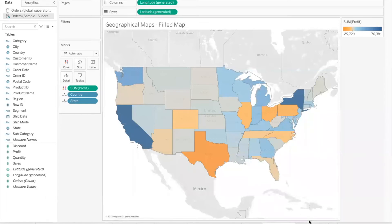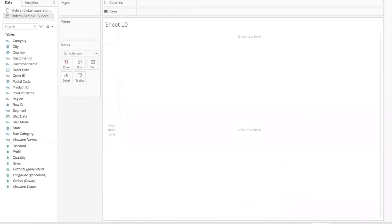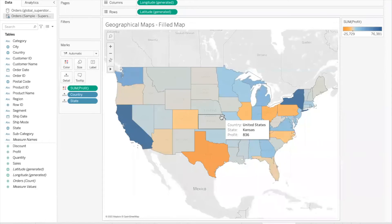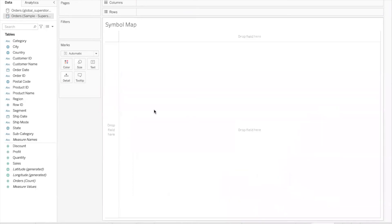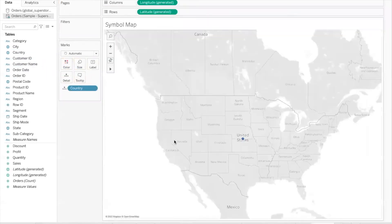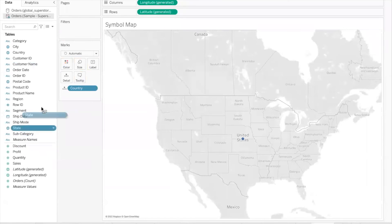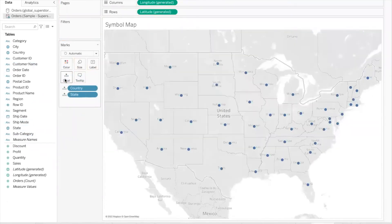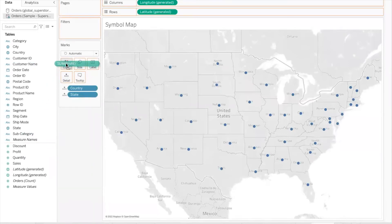Now let's look at how to create a symbol map. The drawback of a fill map is that we can show only one measure through color, but if you want to show two measures, you can use a symbol map. I'll use Sample Superstore and bring country into the detail shelf, then bring state into the detail shelf. Taking profit into the color shelf gives us a fill map to start with.